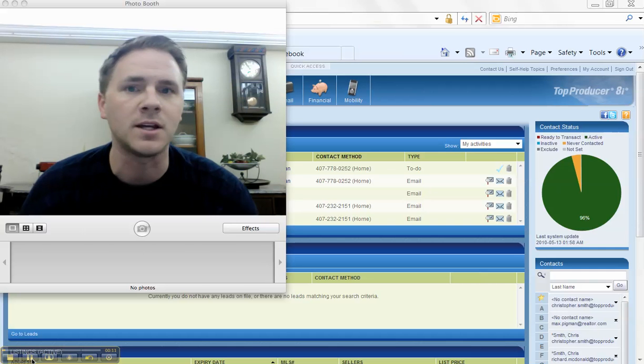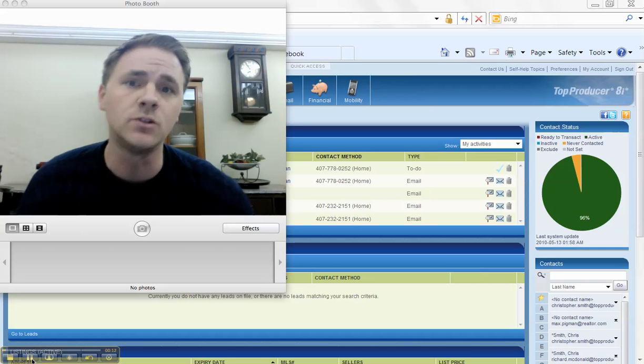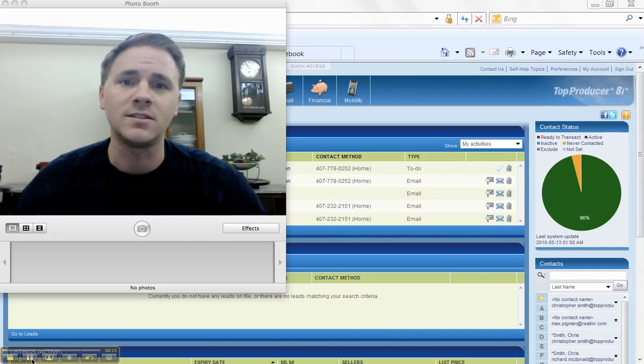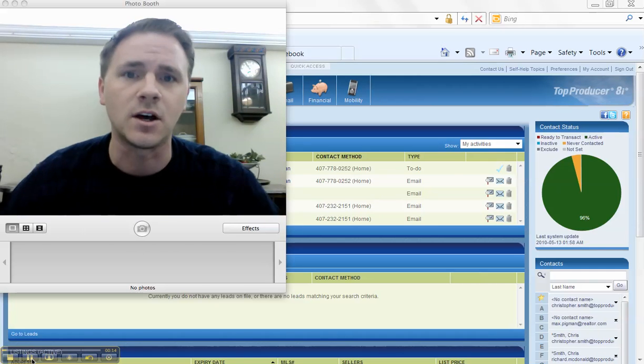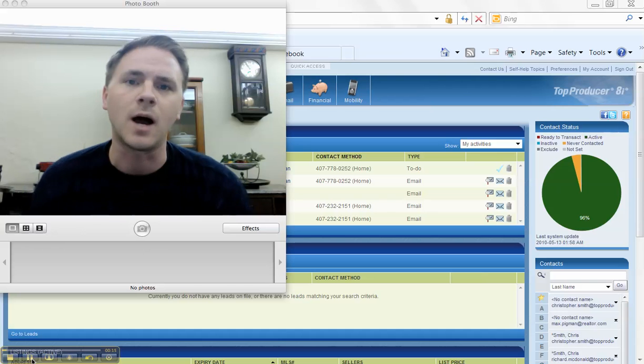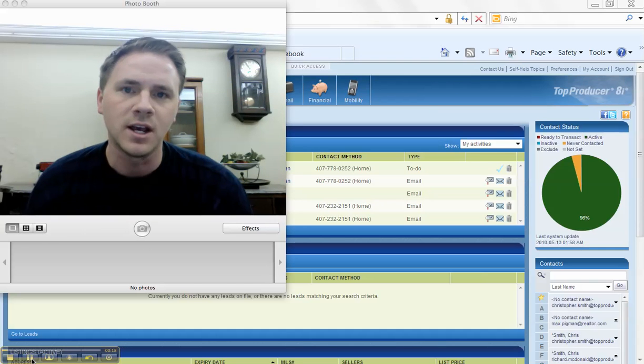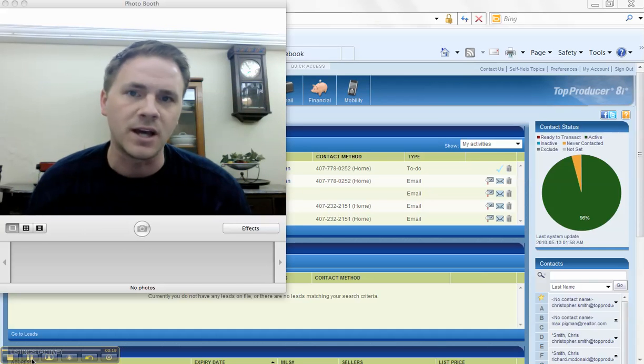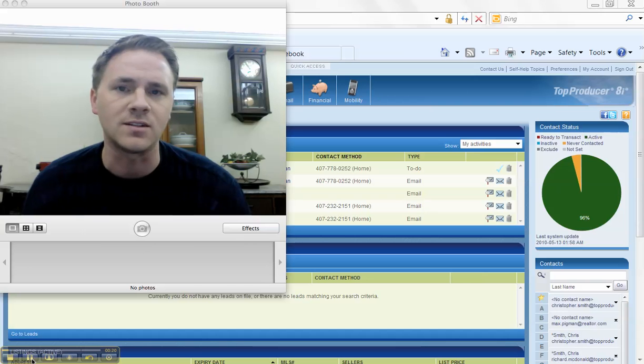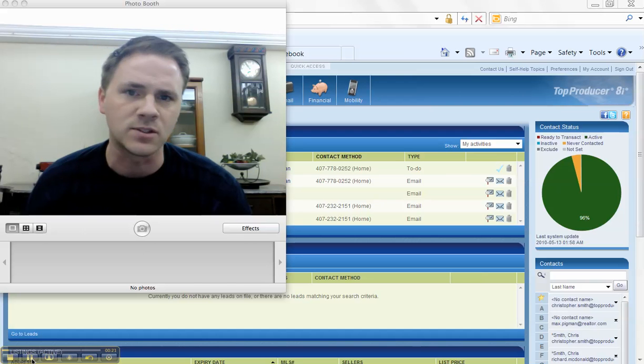In my opinion, as someone who's been training and teaching agents on how to use Top Producer properly for the last couple of years, this is one of the best upgrades that they've ever done.